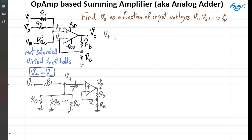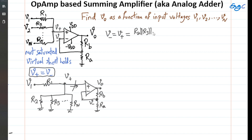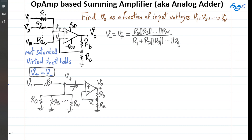Since V minus equals V plus, I can write: V minus equals V positive, which is the result of a voltage divider. That gives us R2 parallel with R3, parallel up to Rn, in the numerator, divided by R1 plus that same parallel combination in the denominator, all multiplied by input voltage V1.